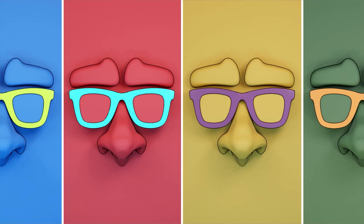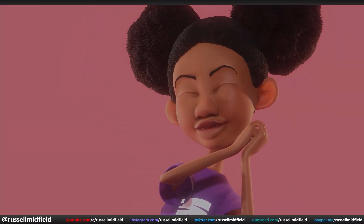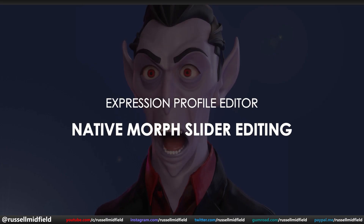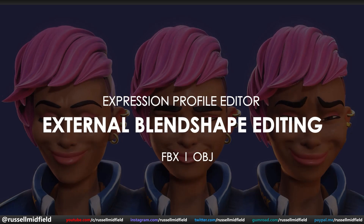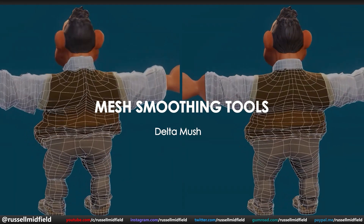Hey guys, today I thought I'd keep the Reillusion streak alive and talk a little bit about some more new features coming in the upcoming launch of CC4. Let's jump in.